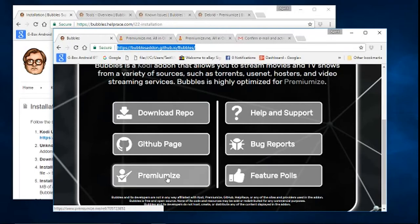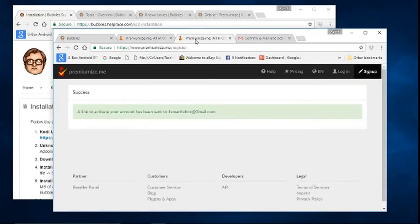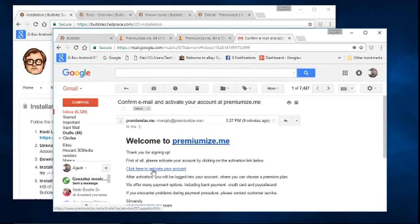When you click Premiumize, you'll be taken to a register page. If you're already a member, go ahead and log in. After registering, the link to activate your account will be sent to your email. When you click on the email, follow the link to activate your account.